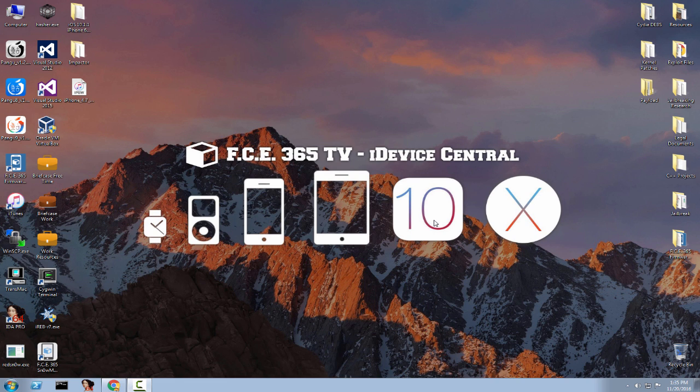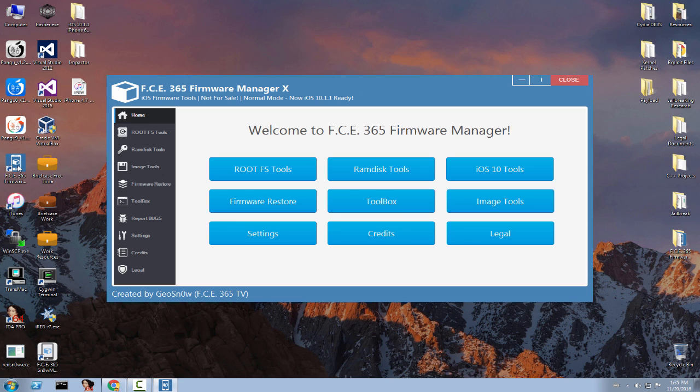What's up guys! Joe Snowright here. So today in this quick video I'm going to demonstrate the new version of FC365 Firmware Manager X.